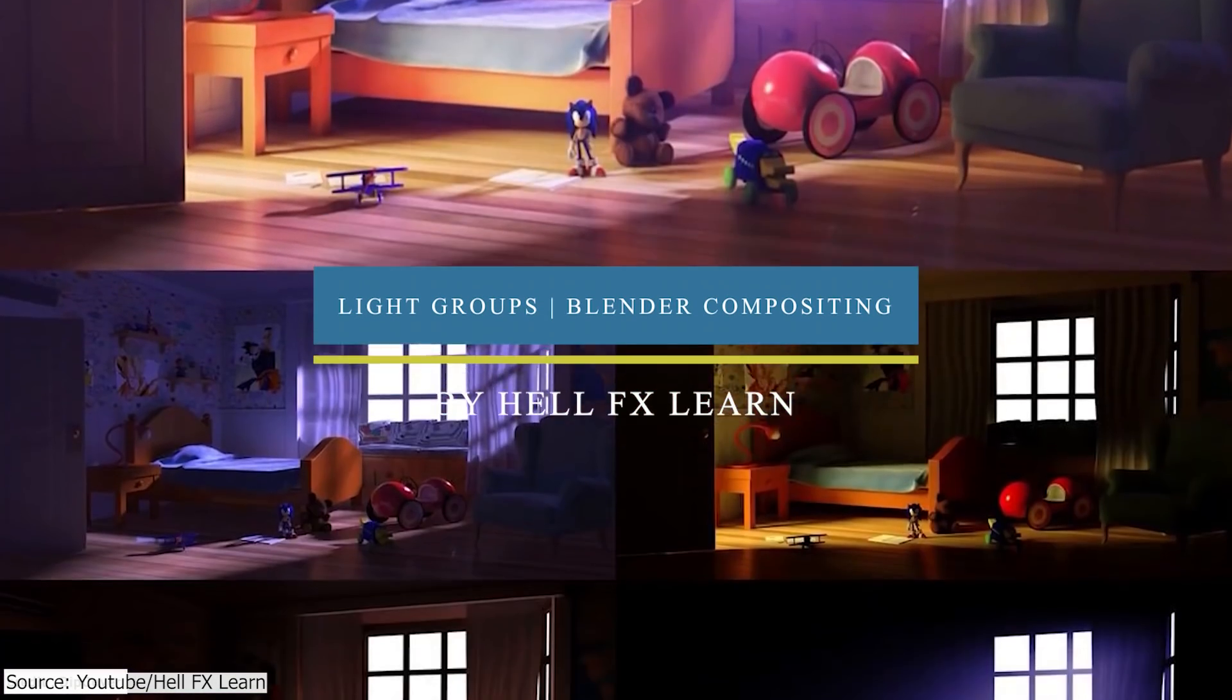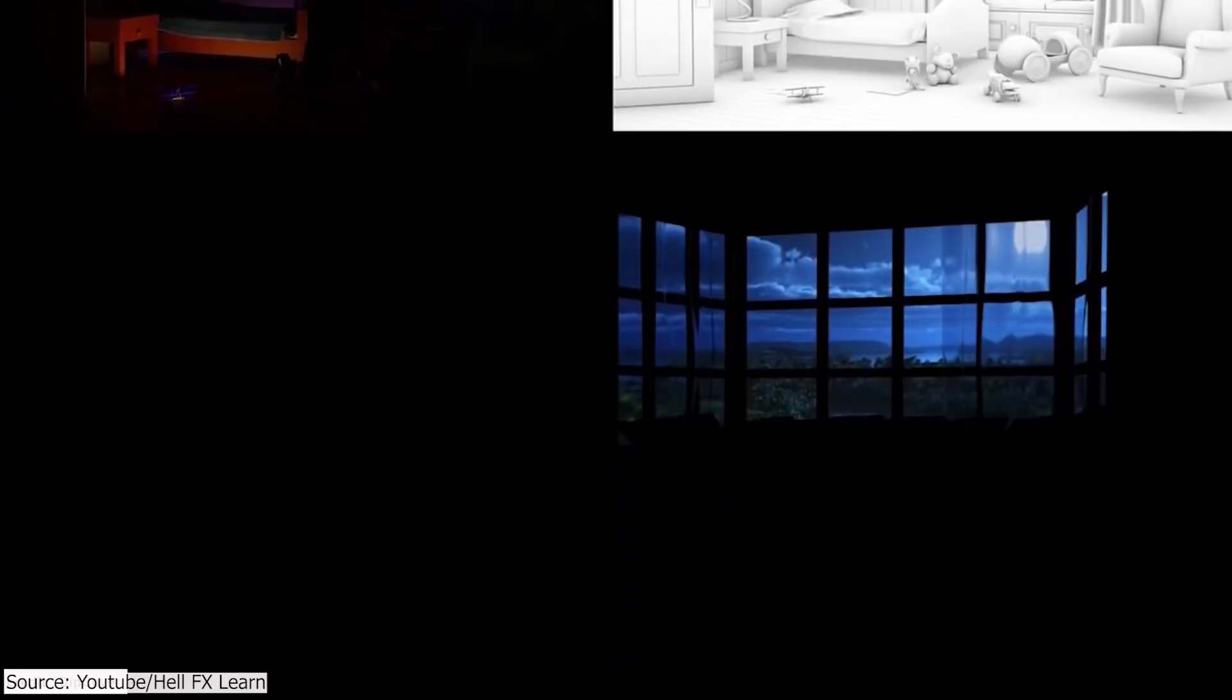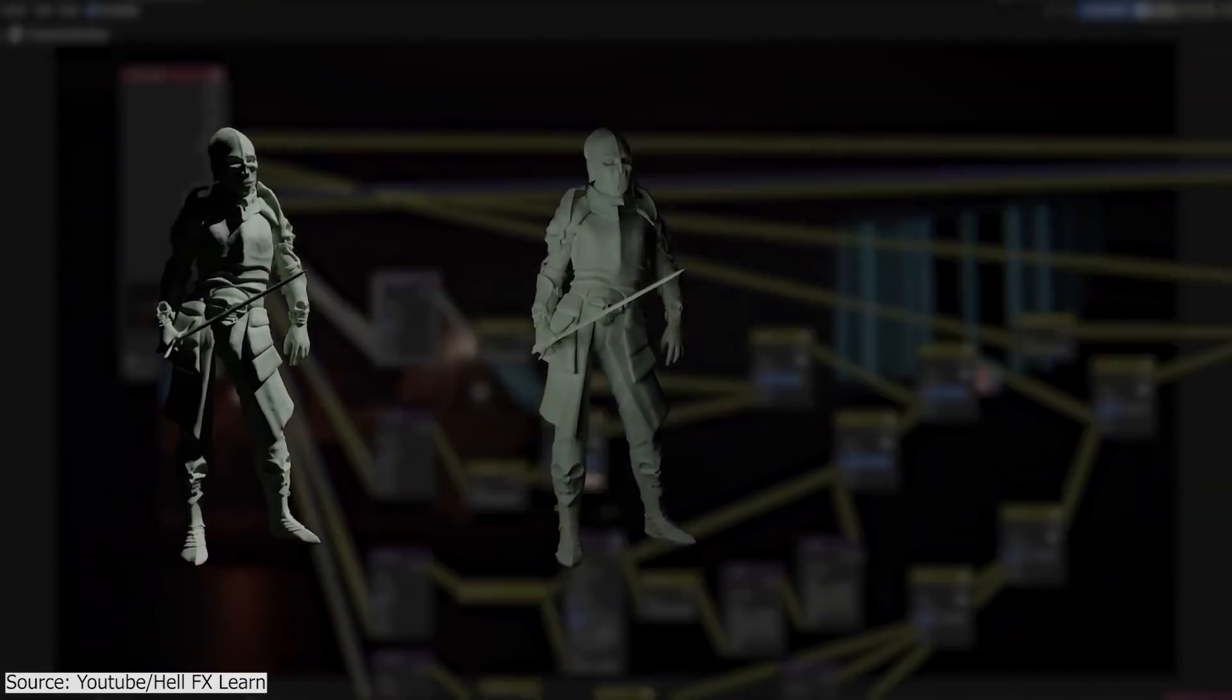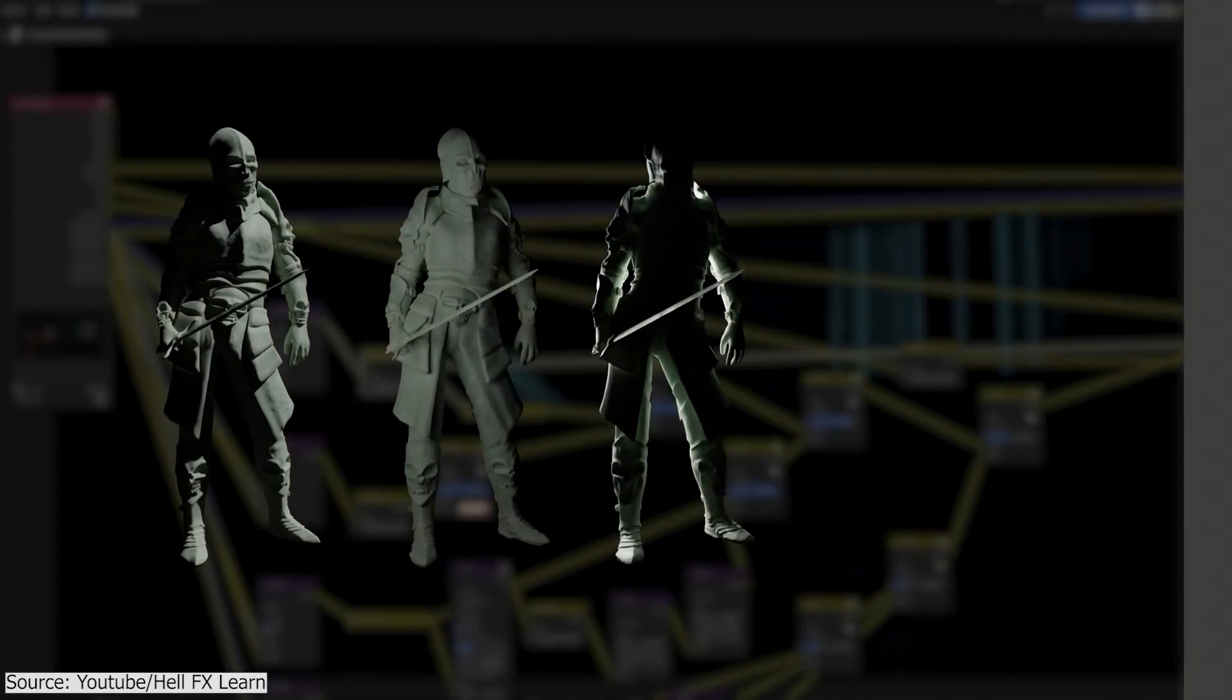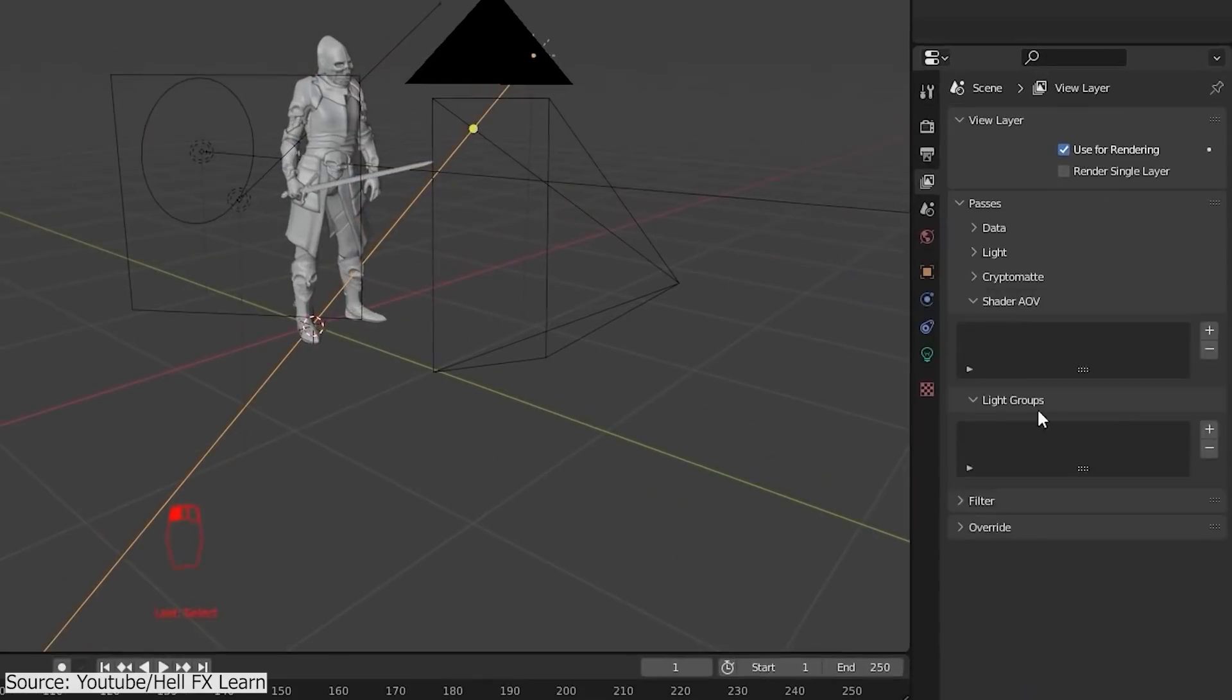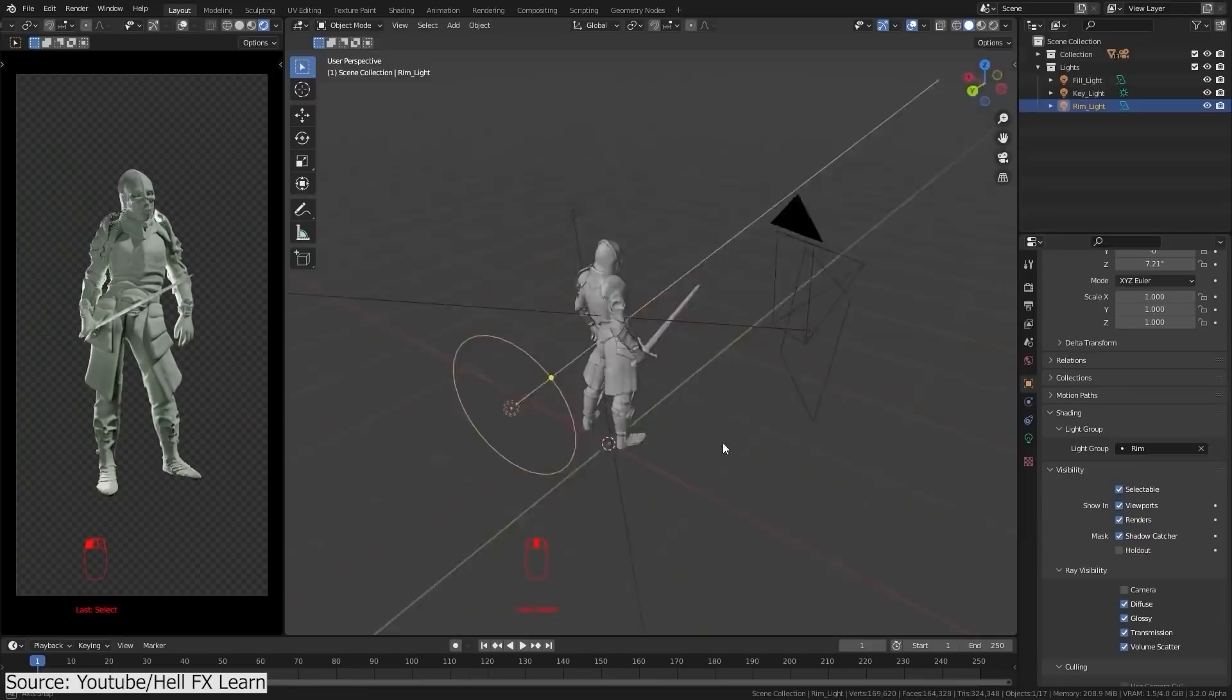And in this tutorial, you will make use of the new light group passes that come with Blender 3.2 Alpha Build, and learn how to achieve this compositing technique that will save you a lot of time in your projects.